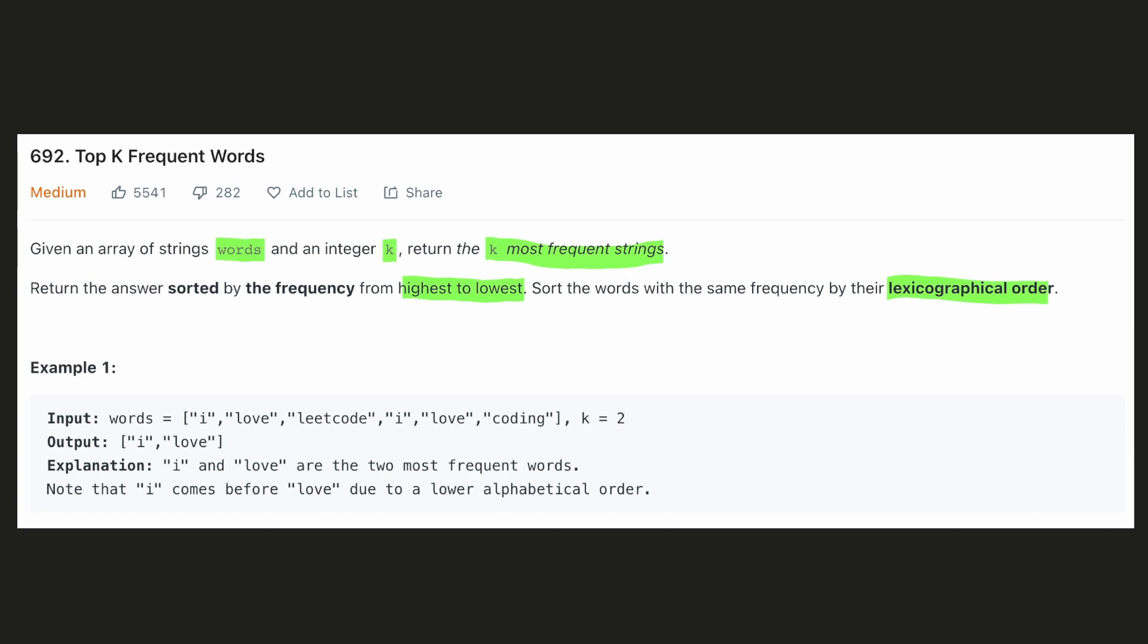Let's look at the given example. Here we see that i occurs two times, love occurs two times, leetcode occurs only one time, and coding occurs only one time. And since k is two, we have to return the top two most frequent words. i and love both have the frequency two, but since i occurs before in the lexicographical order, we will return it first.